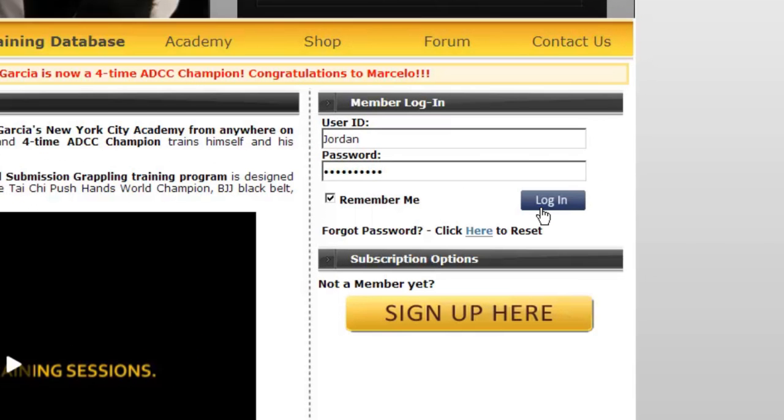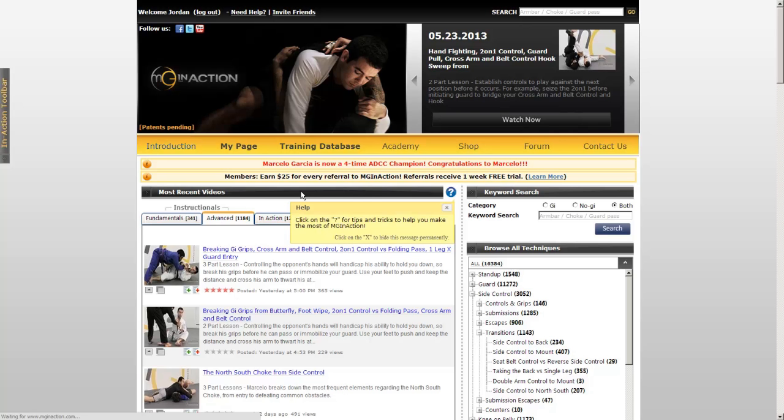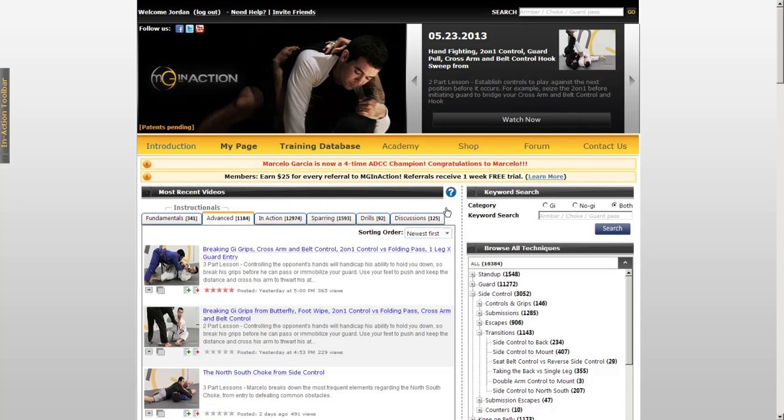Now that we are logged into MGinAction.com, let's take a look at where our features are located. The main part of the screen is dominated by the training database. If you look across the middle of the screen, there is a gold banner that stretches across from left to right.